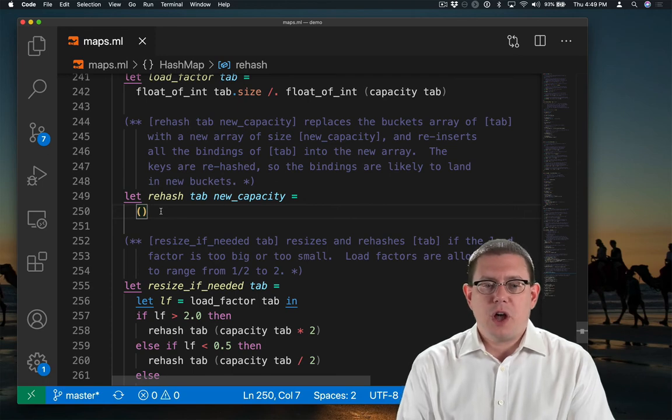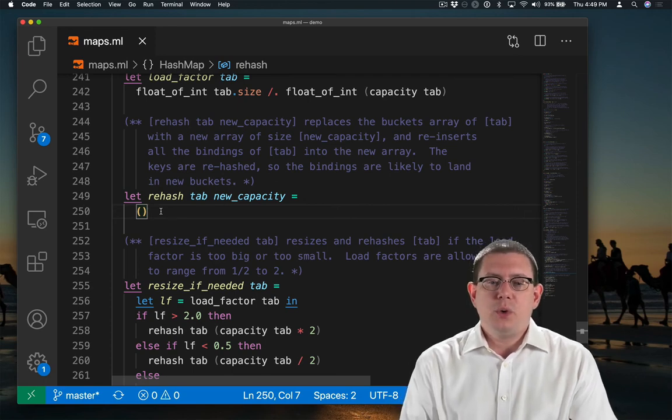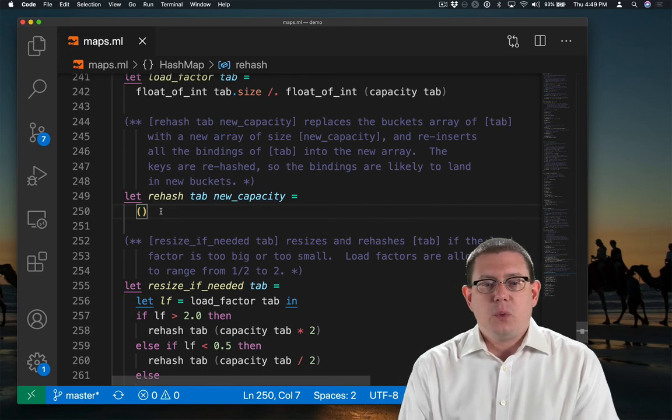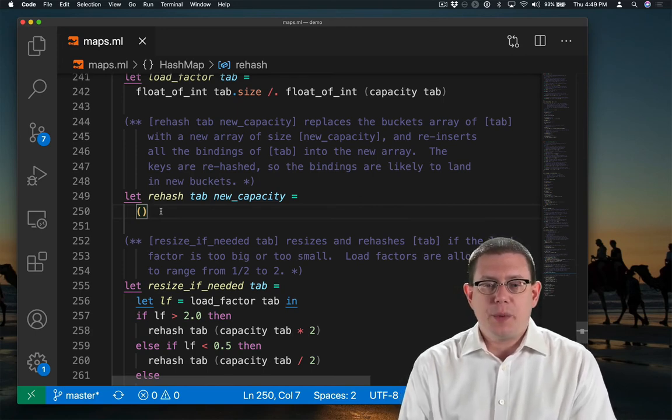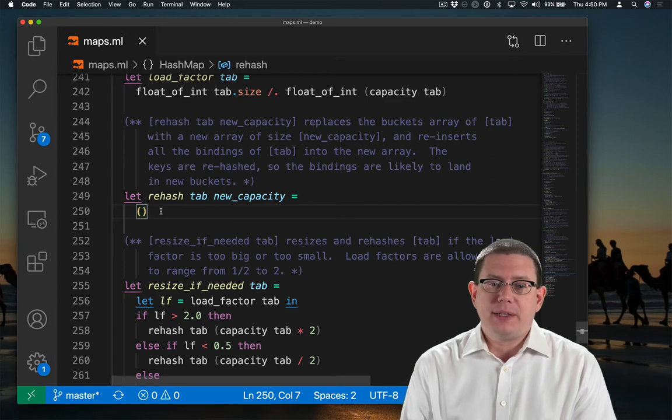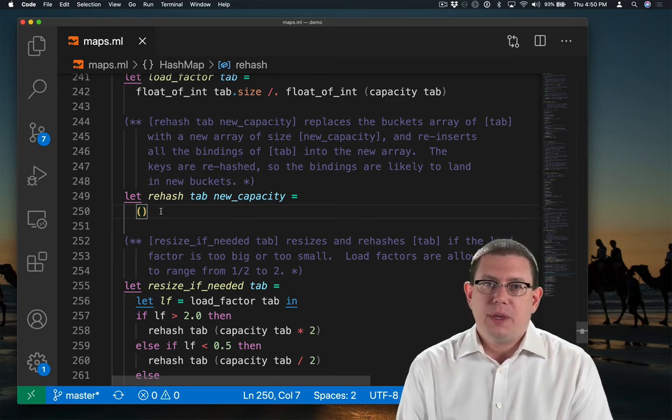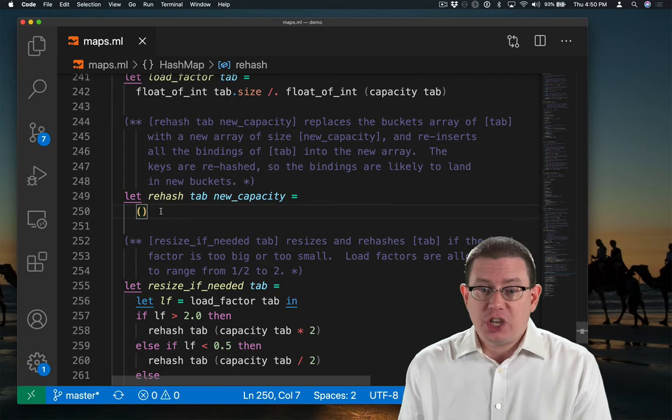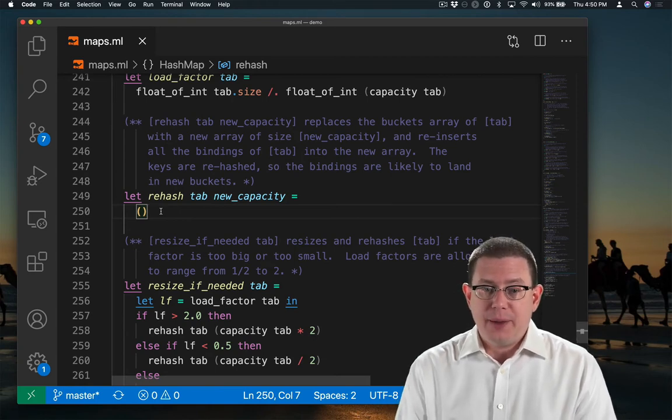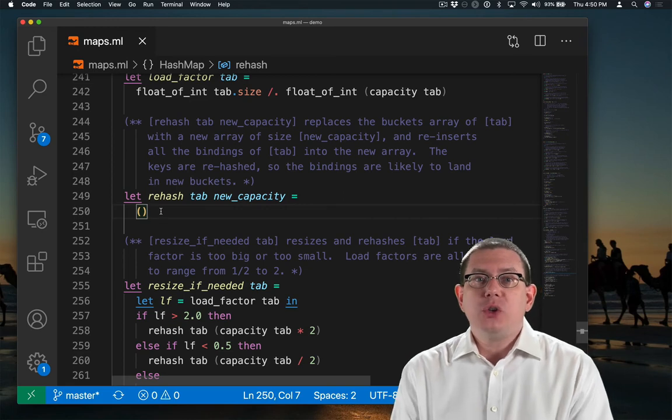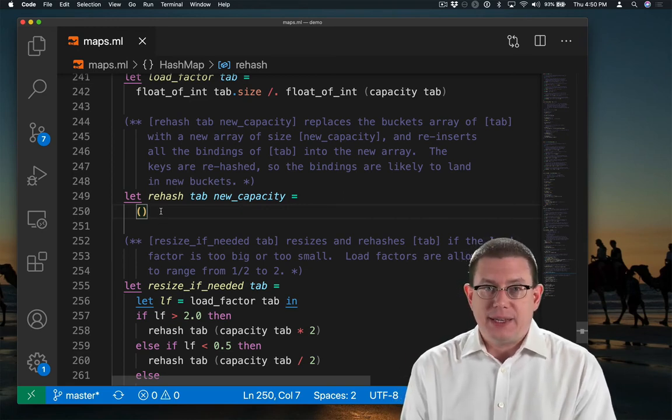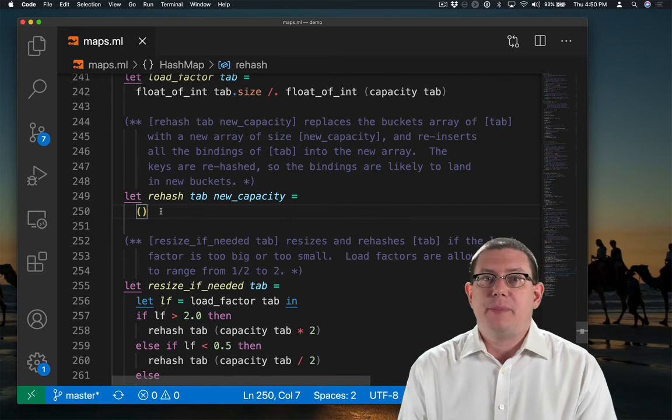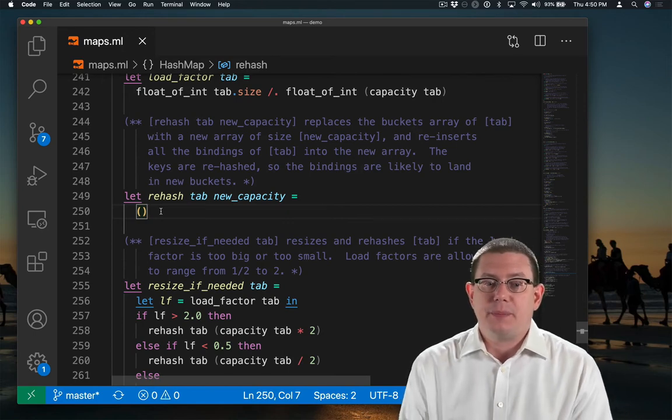I've written a specification comment for rehash. What does it do? It replaces the buckets array of tab with a new array of size new_capacity and reinserts all the bindings of tab into that new array. In reinserting, it's going to rehash each key that appeared in the original array. And by rehashing it, we're going to take it modulo a different capacity, which means it's not necessarily going to end up in the same bucket. In fact, it's likely to end up in a different bucket.